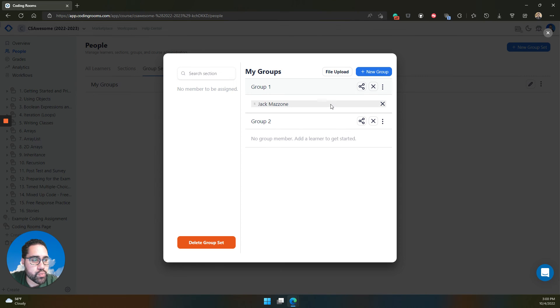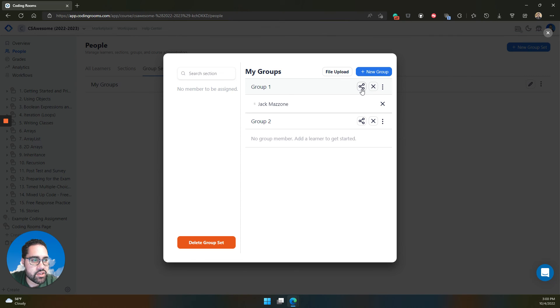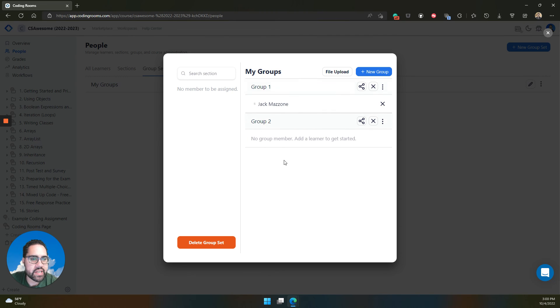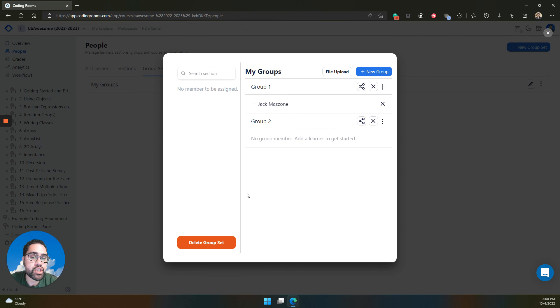Sections and group sets also have join codes. So you can send the join URL to your particular group members and have them automatically join those groups, if you don't want to manually drag each learner into the identified group. Same thing for the sections.